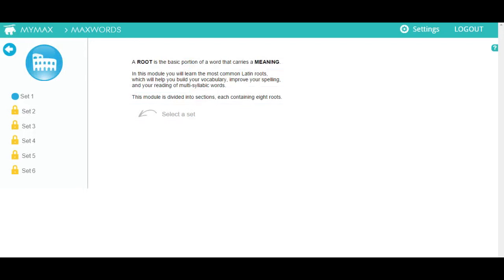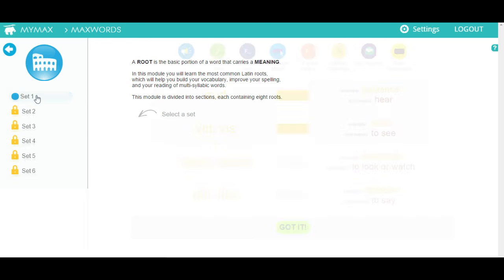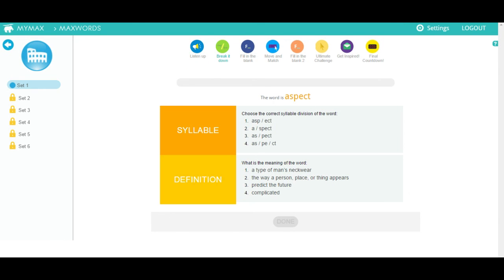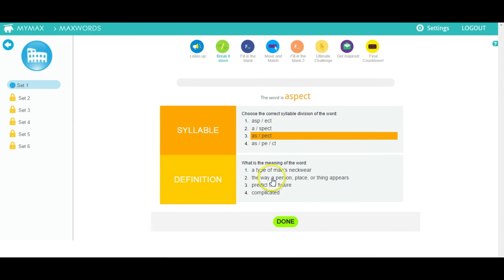Latin roots: here you will learn about word roots, which will help you read and understand multisyllabic words. Go through the sets in order and complete the exercises. First, you will see what each root means and will see an example of a word with that root. Click the green button to advance. You will be asked to syllabicate different words and also try to identify their definition based on what you learned from the meaning of the root.